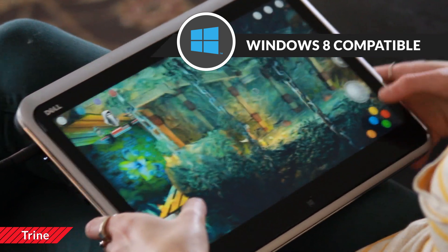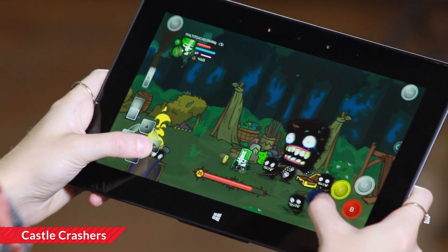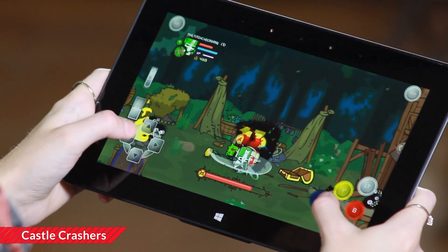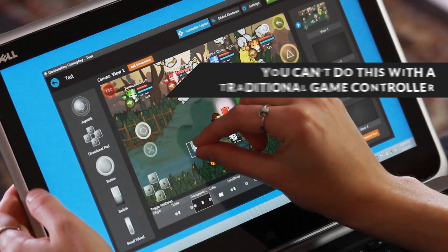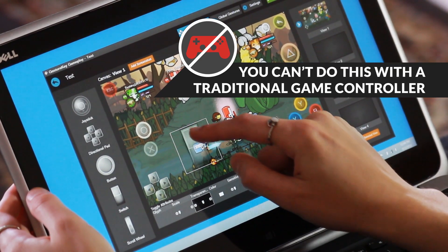The controls are mapped to key commands and mouse events. Unlike a traditional controller, a virtual controller is completely customizable.